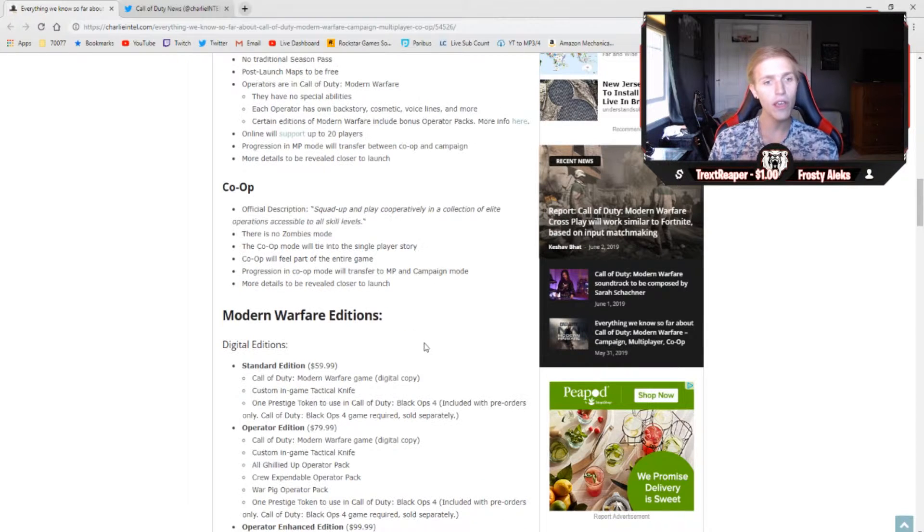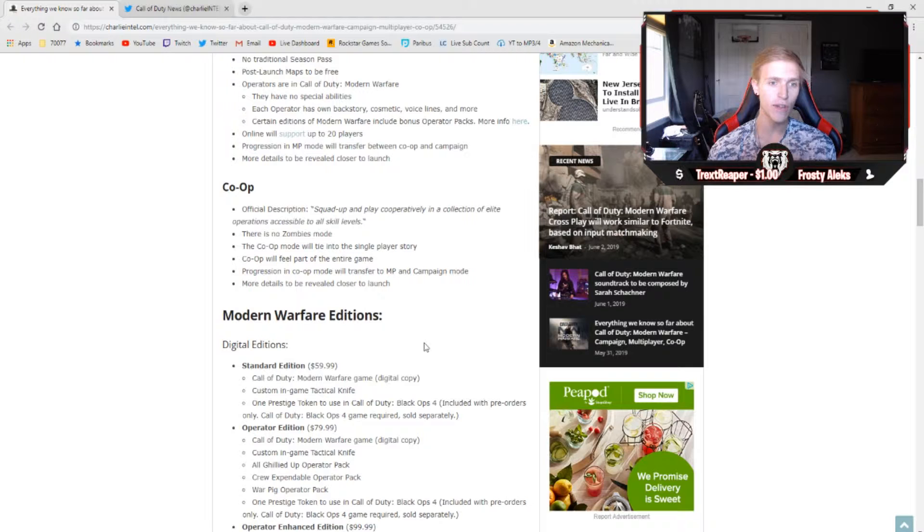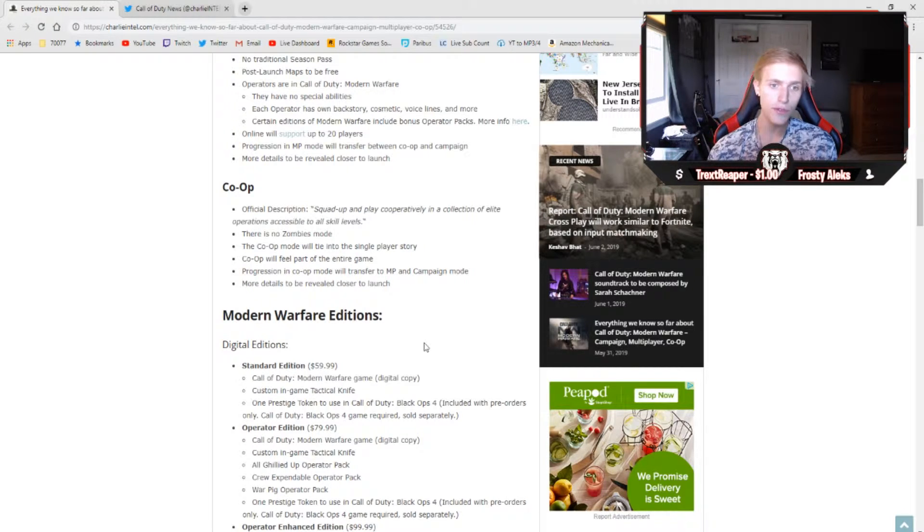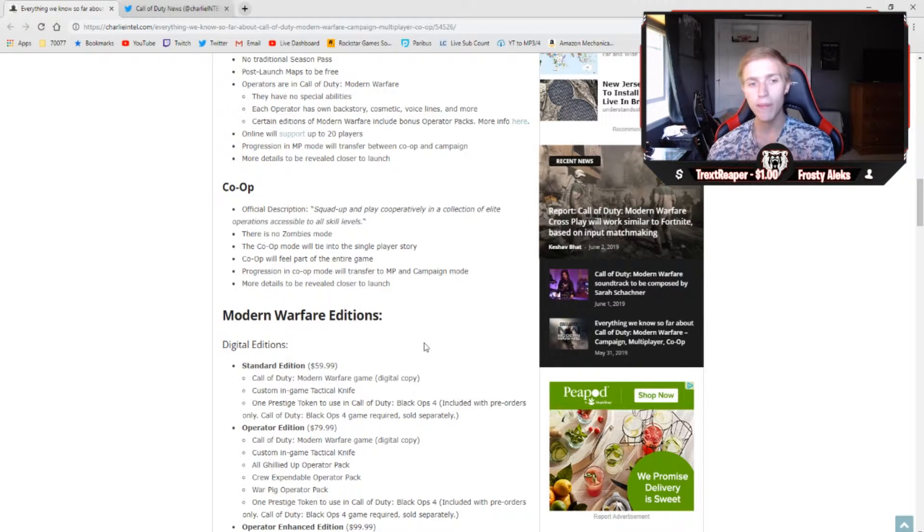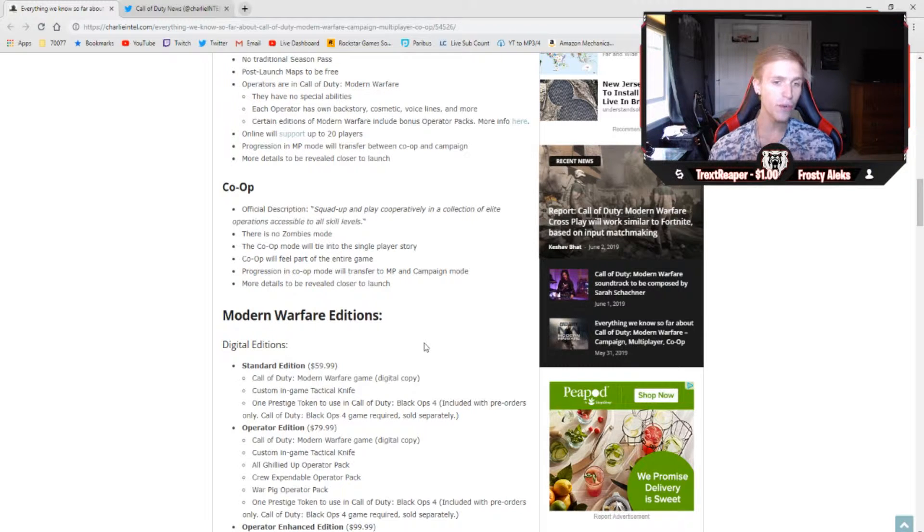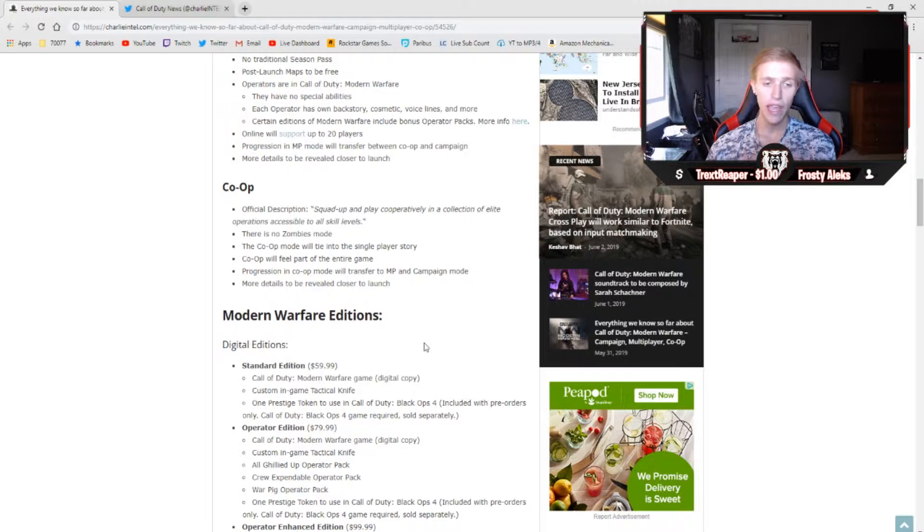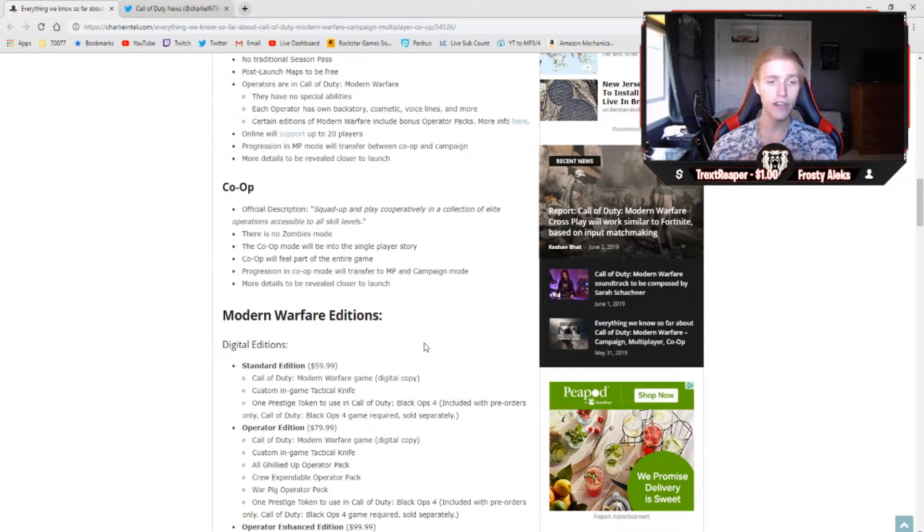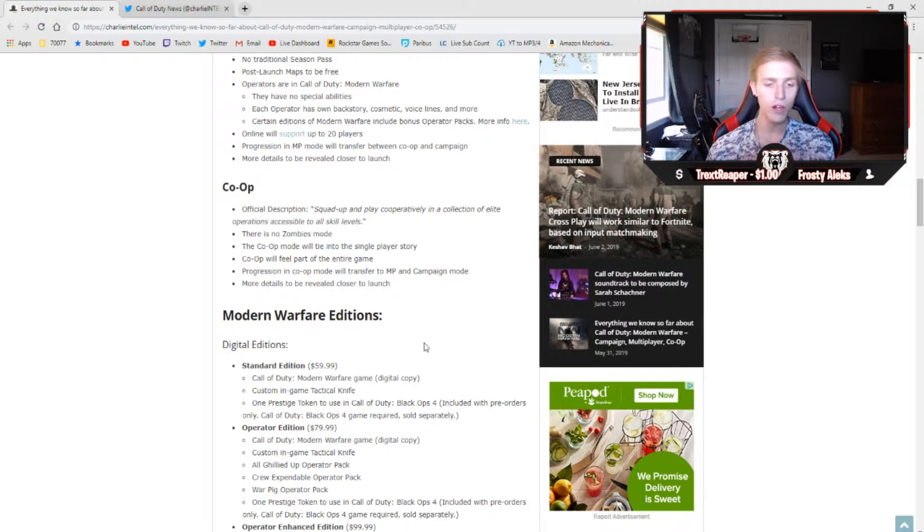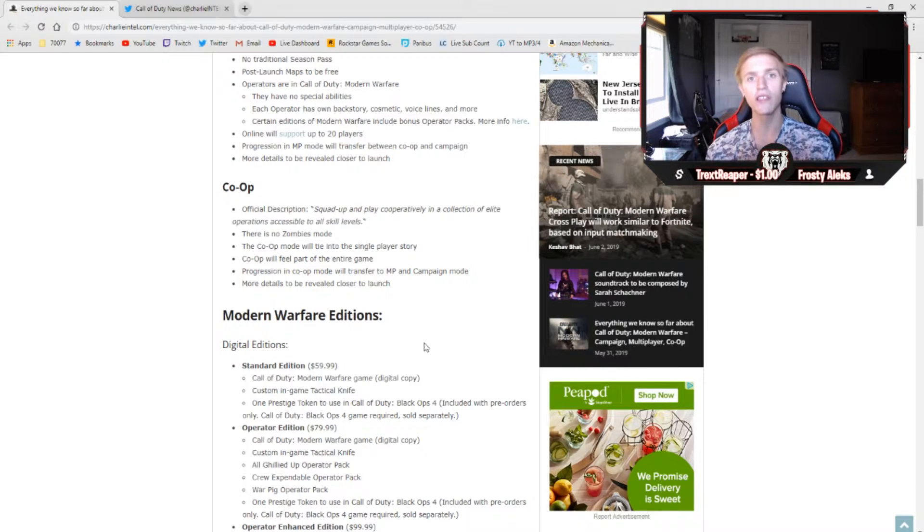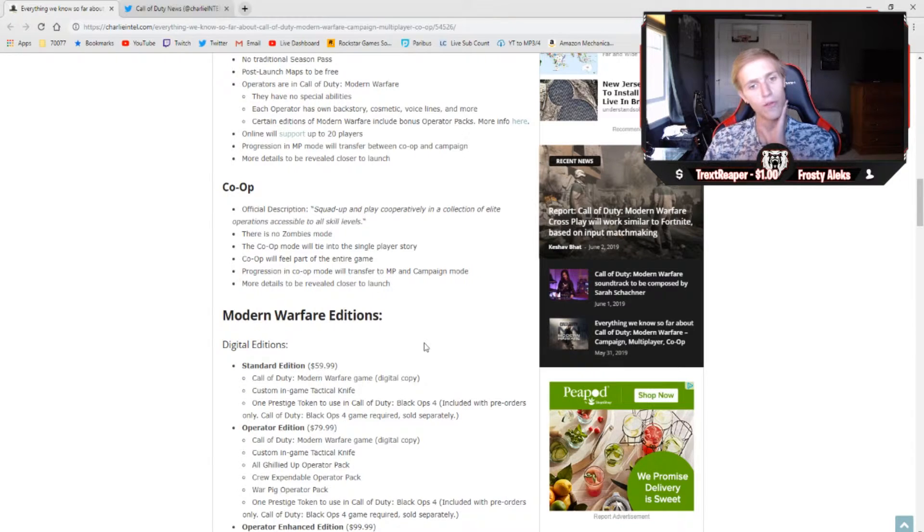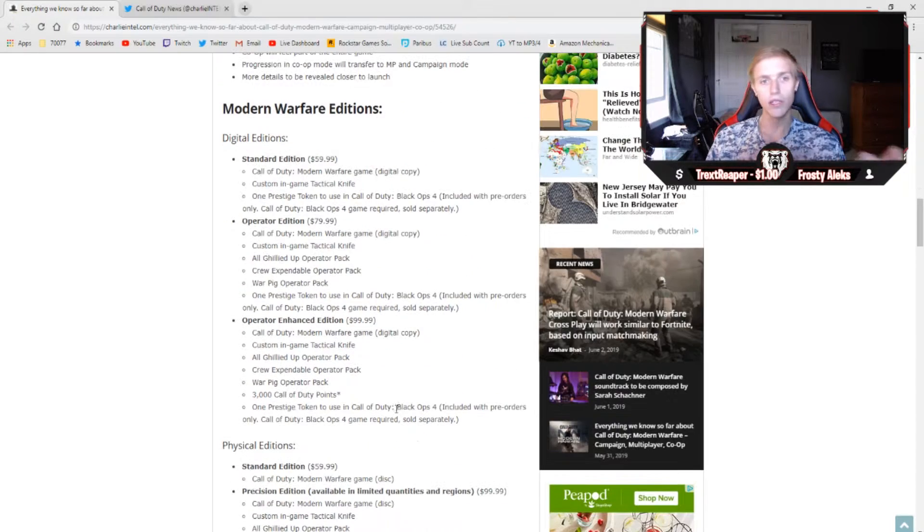Finally, moving down to co-op, the official description reads: squad up and play cooperatively in a collection of elite operations accessible to all skill levels. There is going to be no zombies mode, and the co-op mode will tie into the single-player story. The developers over at Infinity Ward said co-op will feel part of the entire game. I don't know how much truth there is to that. If it does, then I'm thoroughly really excited to do it, but there have been plenty of other Call of Duty games in the past that feature co-op, and they just get lost in all the things that there is to do inside of Call of Duty. Again, we have more details to be revealed closer to launch.